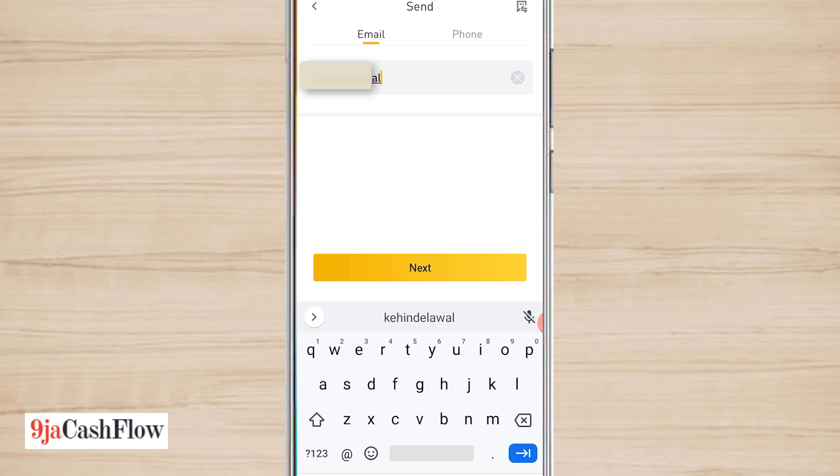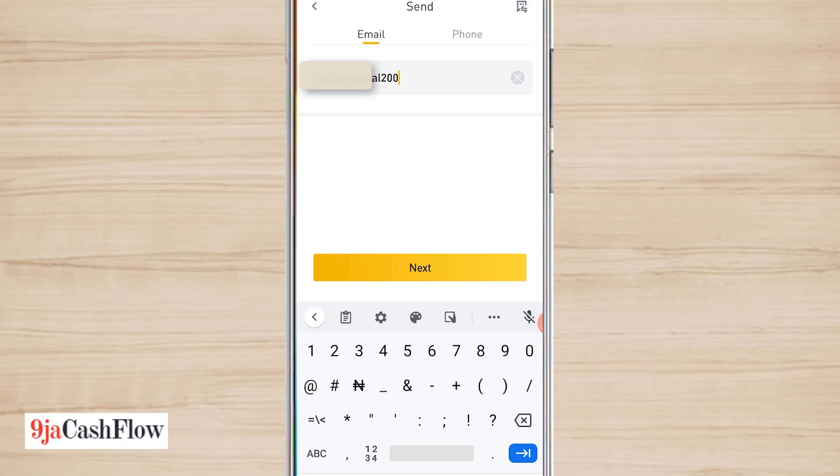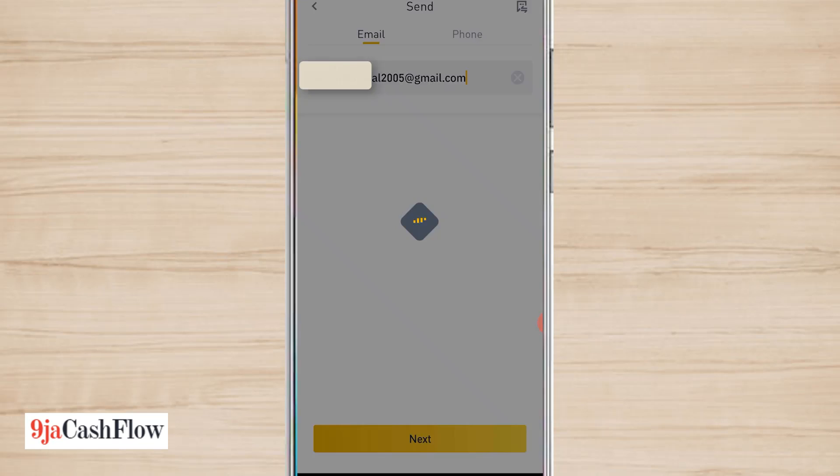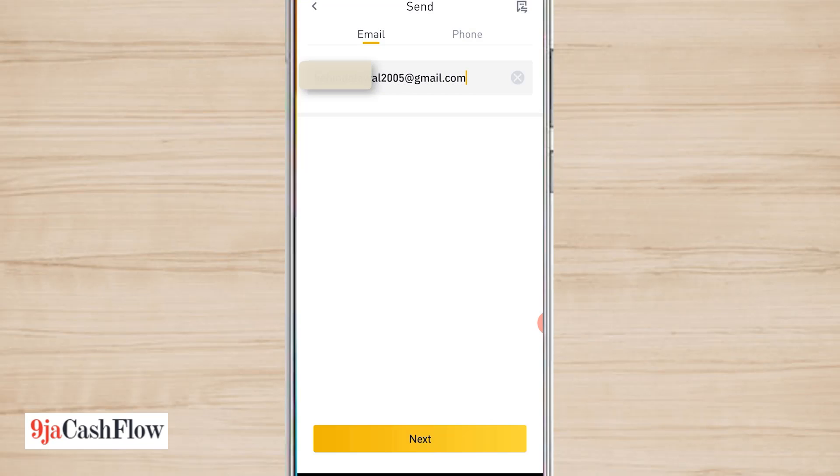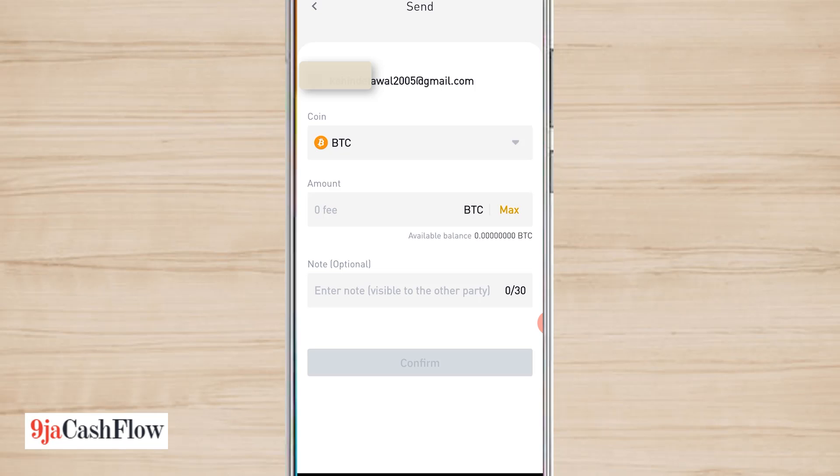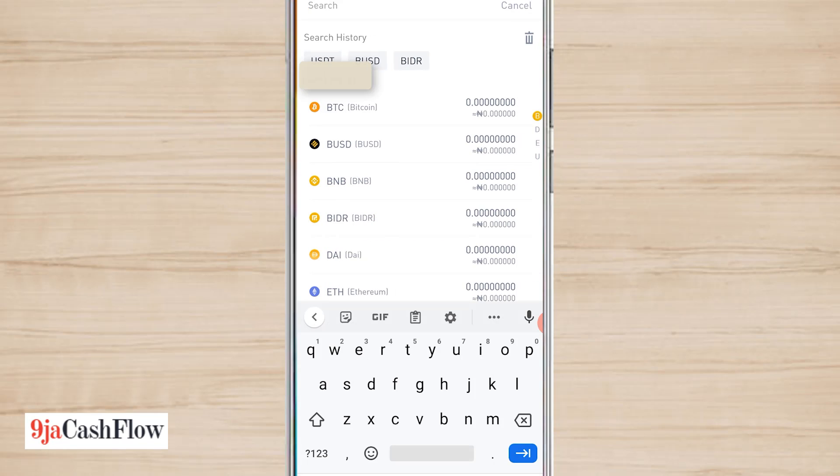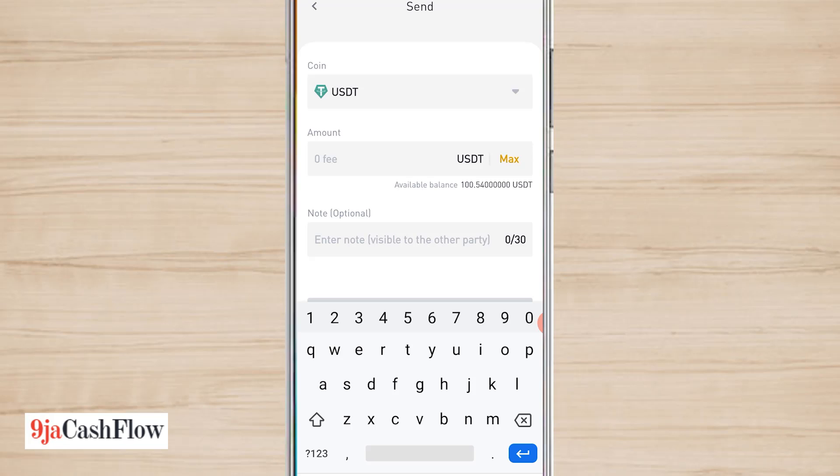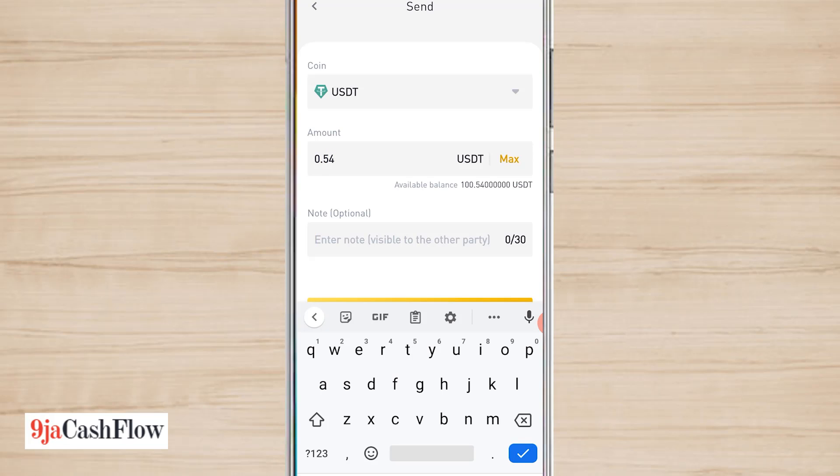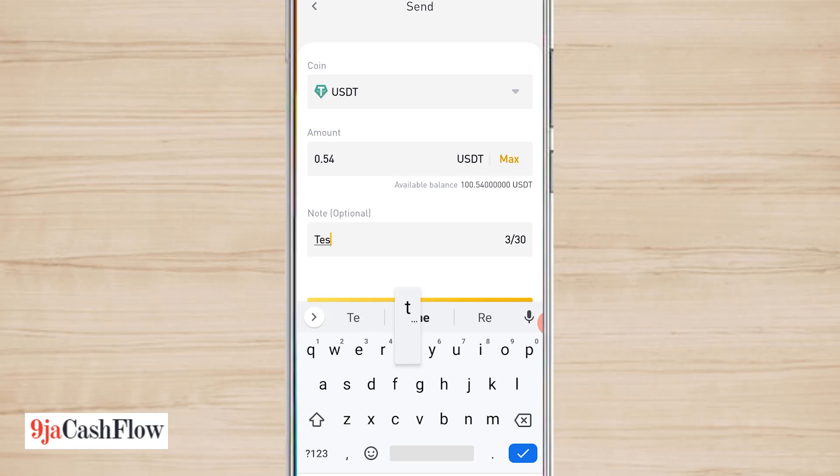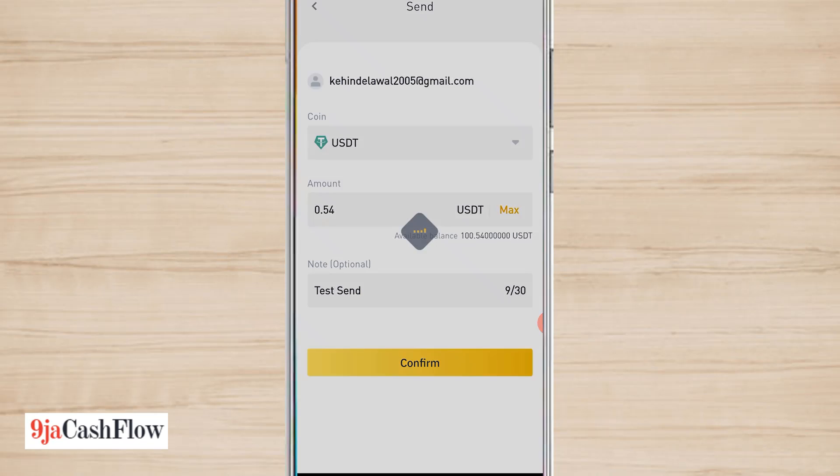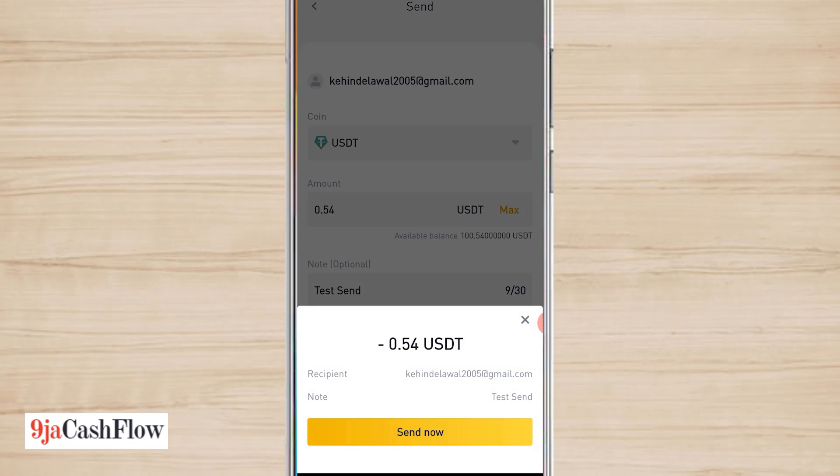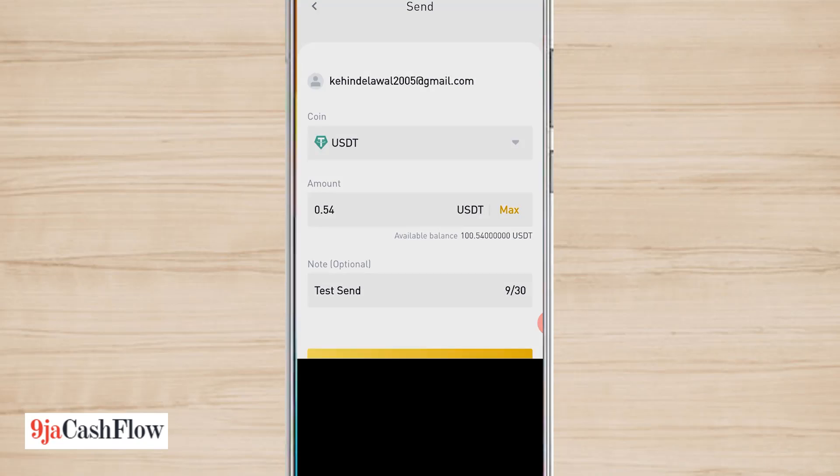So let me send to that. I'm going to be choosing USDT, 0.54, and test send. Confirm. So it's telling me that I'm going to send it now. Send now. Alright, exactly, for my Google authentication code.